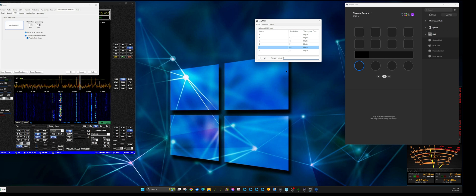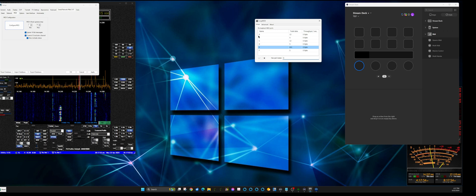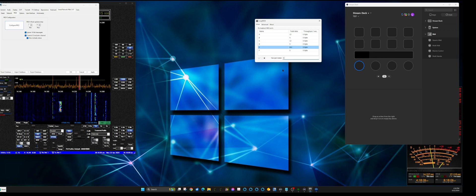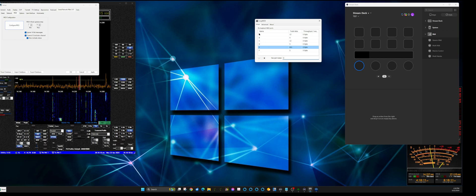I've also learned that this is only one-way — normally MIDI would be from and to, but I can only make it work from the Stream Deck to Thetis, not the other way around. In other words, if you change a control in Thetis, it doesn't update on the Stream Deck, but that's not really a big deal.